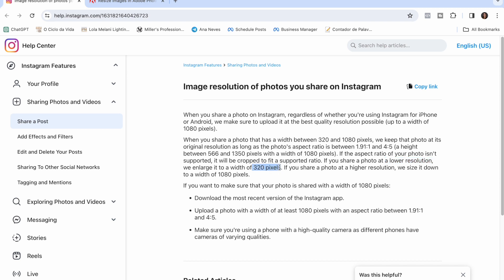If you upload a lower resolution, Instagram will scale the photo up to meet their minimum resolution of 320 pixels — and making the photo bigger is not good for quality. On the other hand, if you upload a higher resolution that they don't support, they will compress it down to the resolution they support, which will also cause your photo to lose quality.